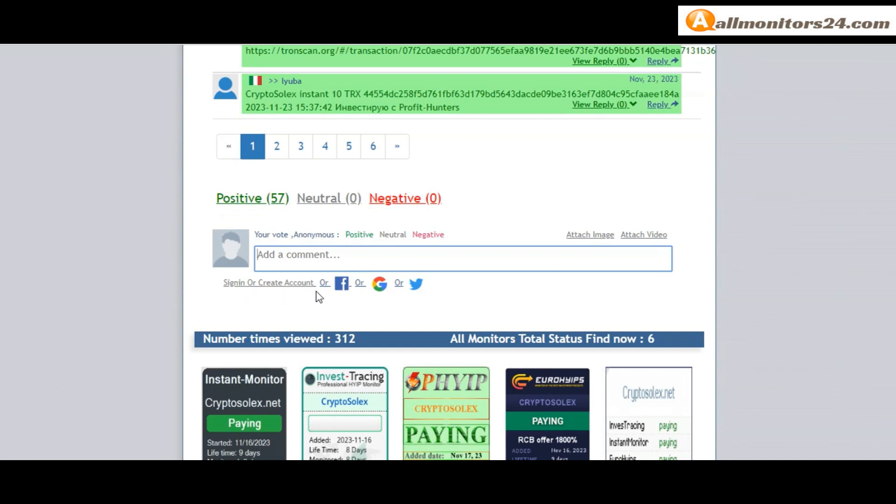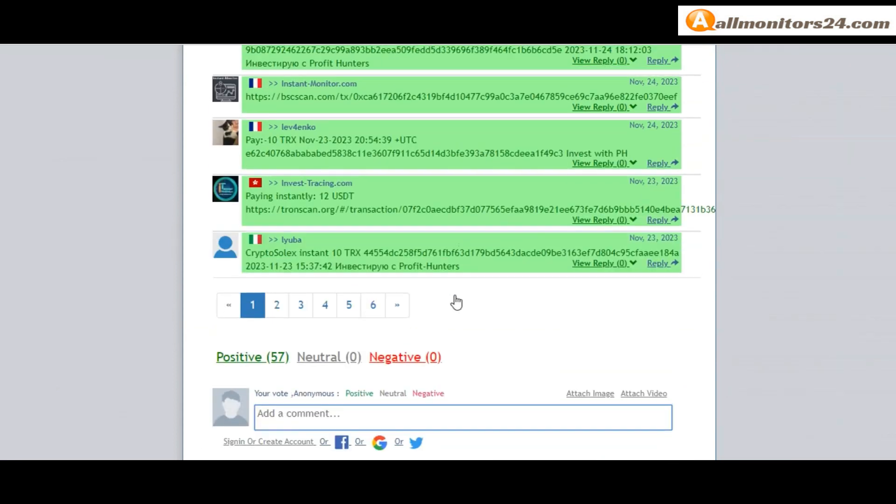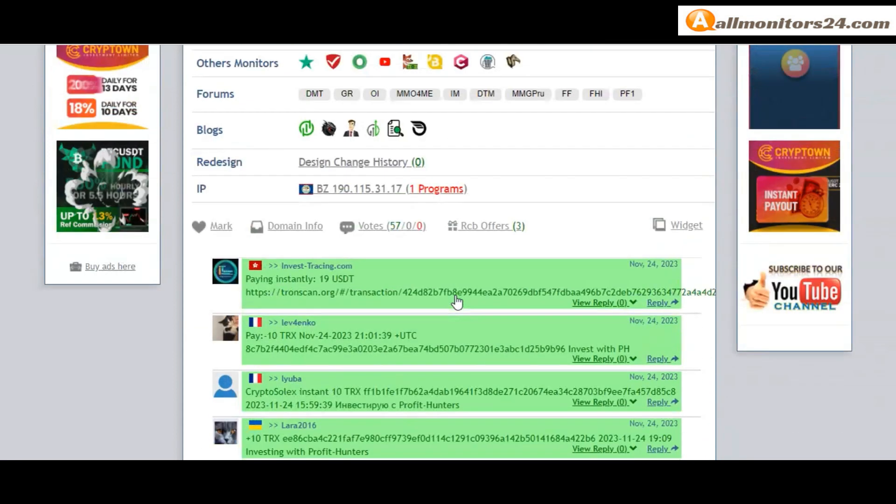So here create account and sign in your account, or you can log in with your Facebook, Twitter, or Gmail.